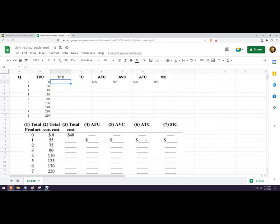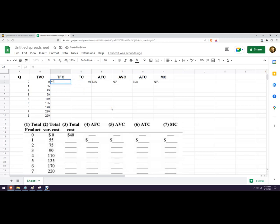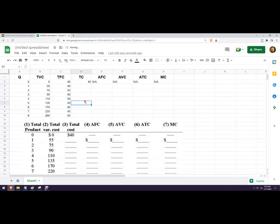We've been told here that the total cost when we don't produce anything is 40, well, that is the fixed cost. So when we're essentially shut down, we get a total cost of 40, so we can just copy that all the way down.